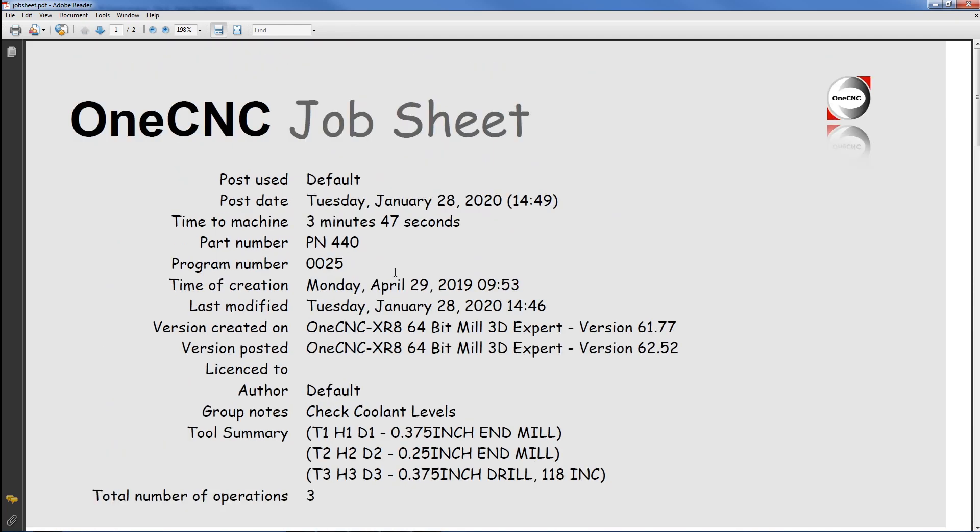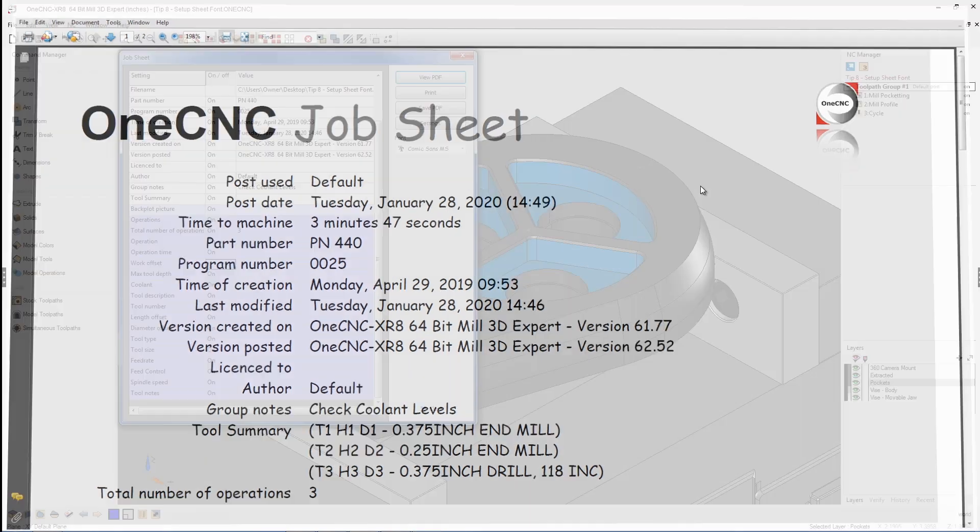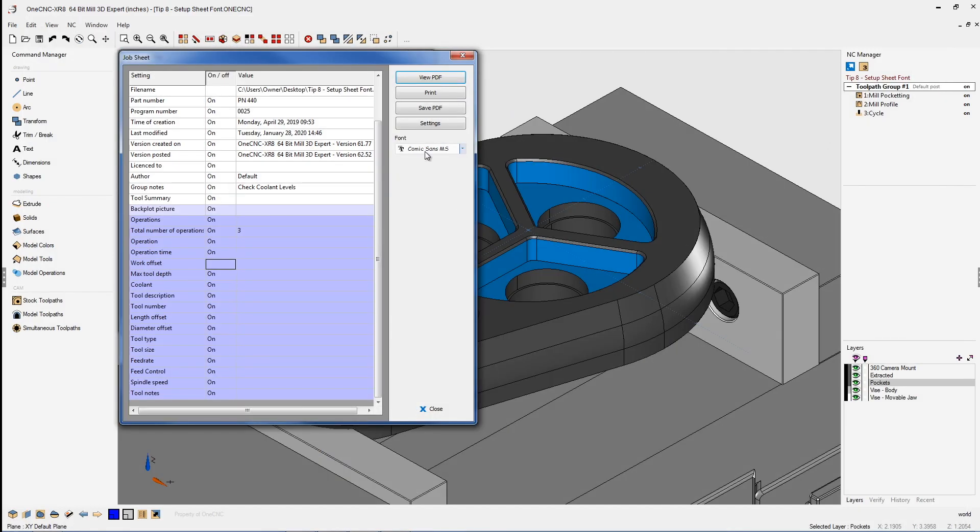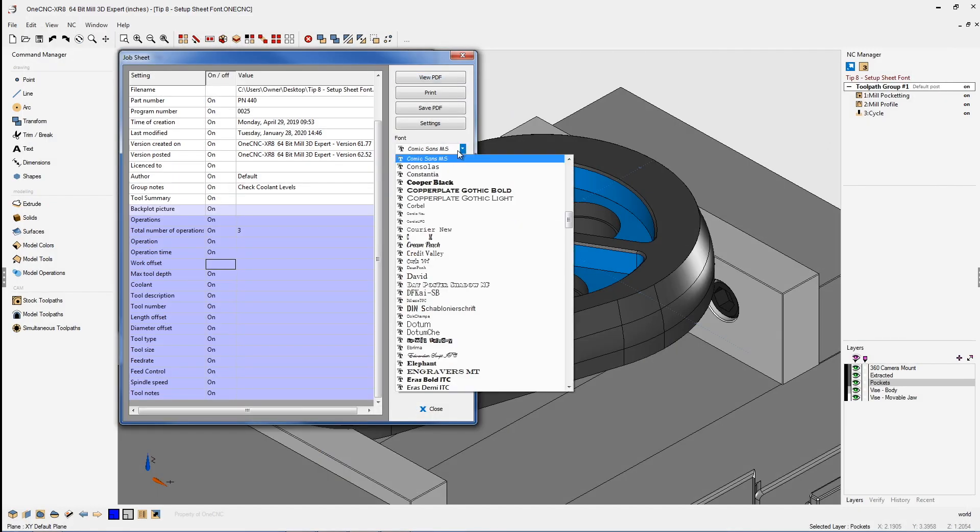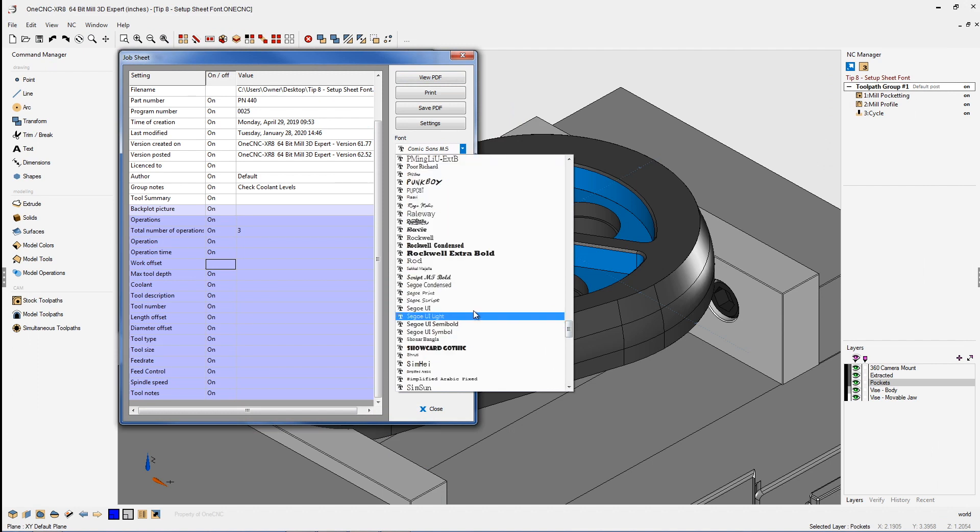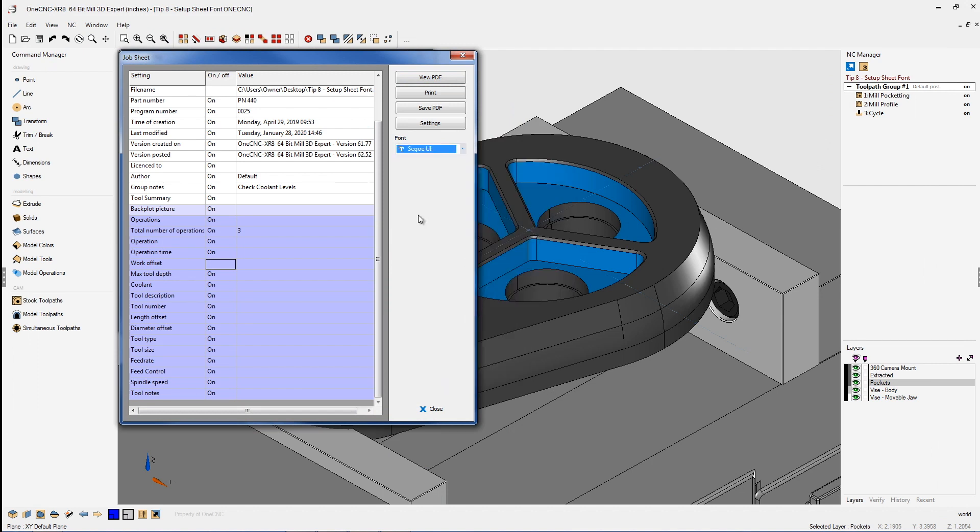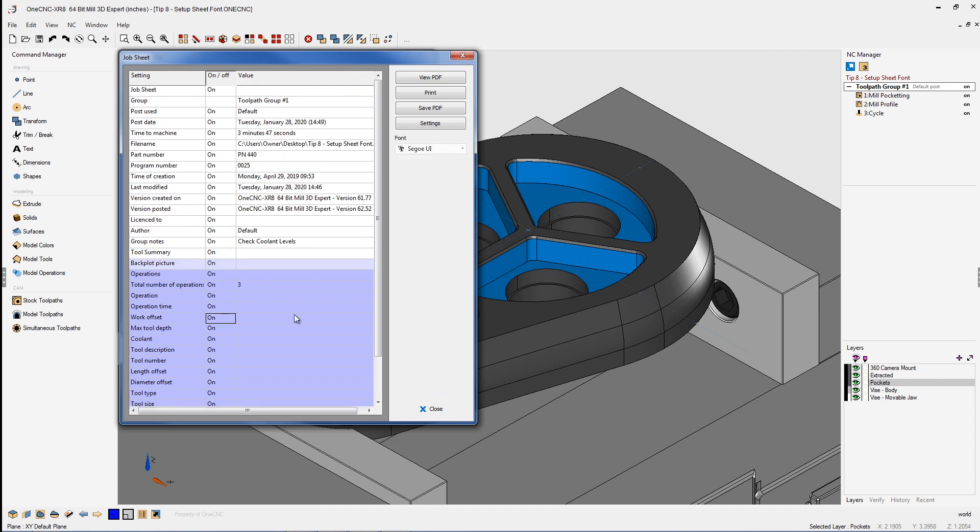So the one CNC job sheet, very powerful. Let me show you just one other thing here. I'm going to put the font style back to what it was. There we go. That looks good. And I'm going to turn these other options back on that I had turned off earlier. Let's turn that on and let's turn this back on.